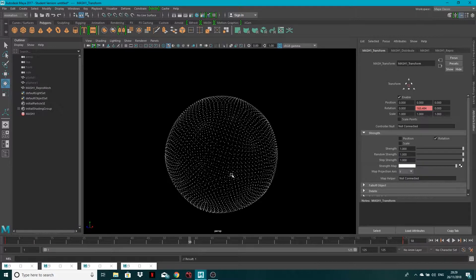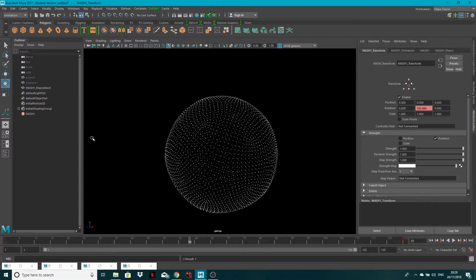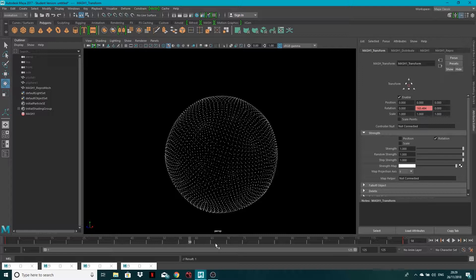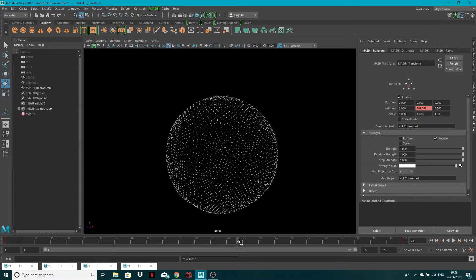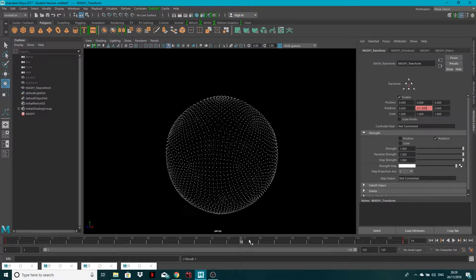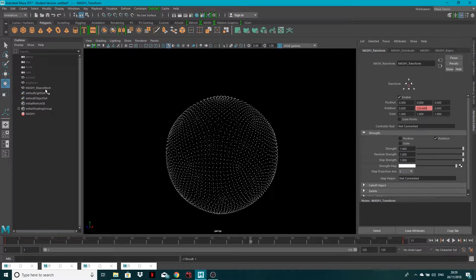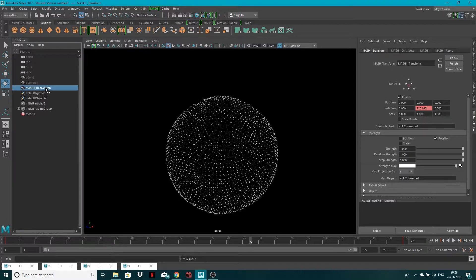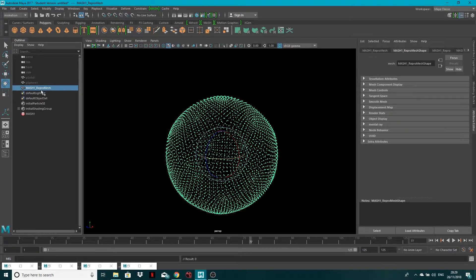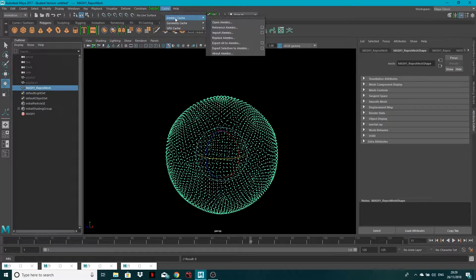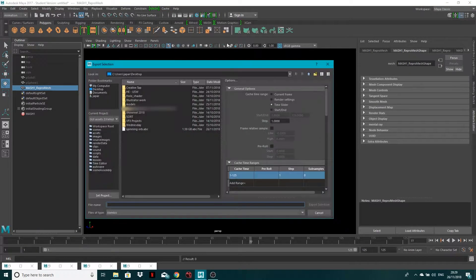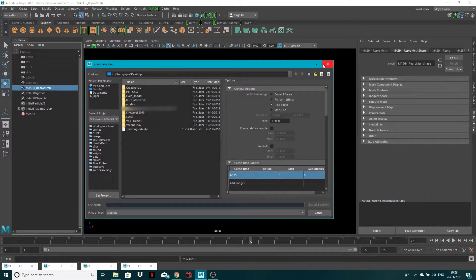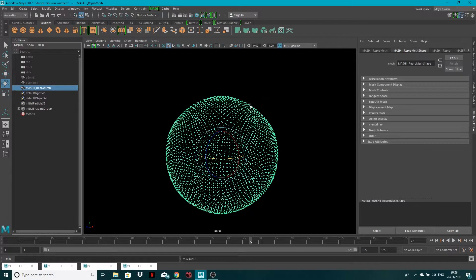So that being said, now we've got a mesh that spins around. So if you wanted to export this as an Alembic, you select your mesh, go Cache, Alembic Cache, Export Selection to Alembic. And then anywhere within here you can go ahead and do that. I'm not going to export mine again.